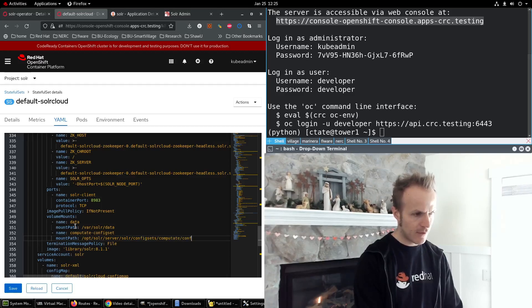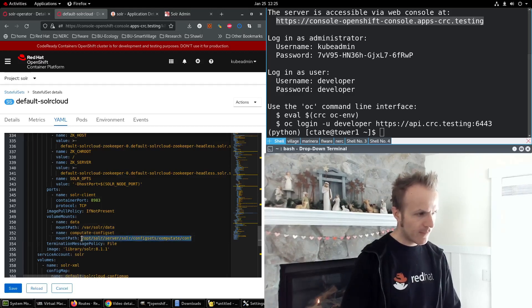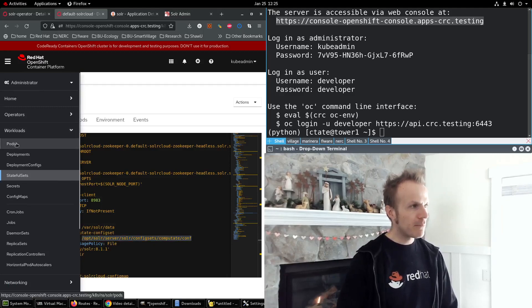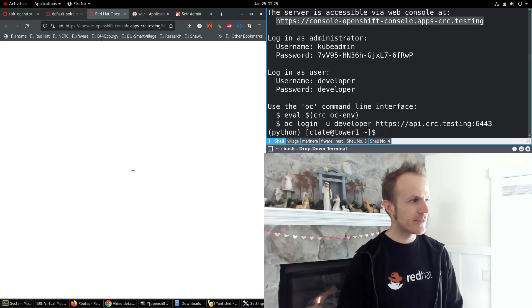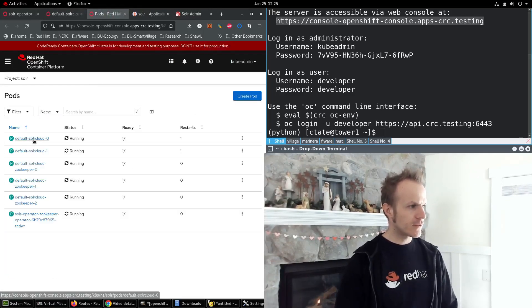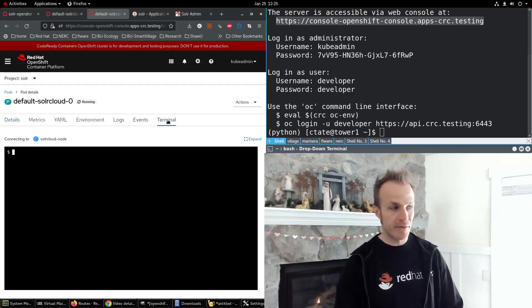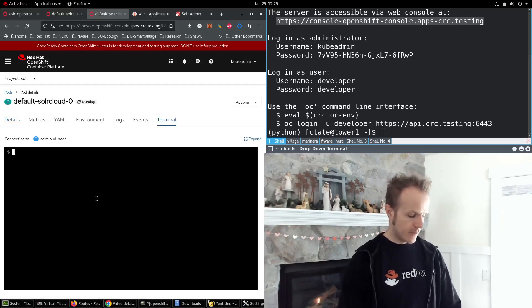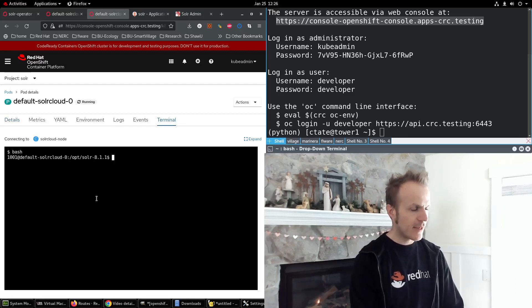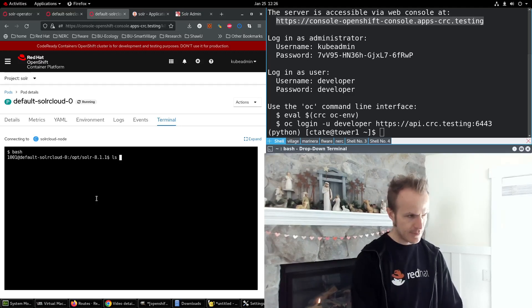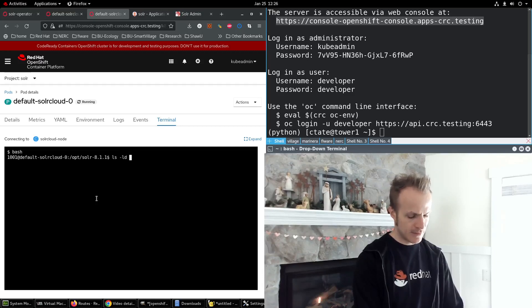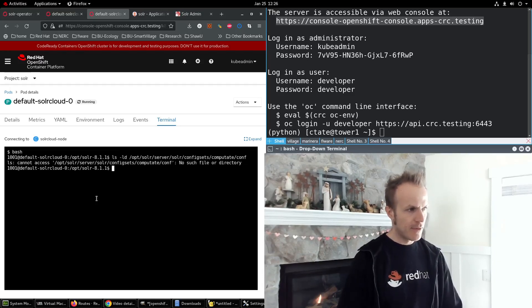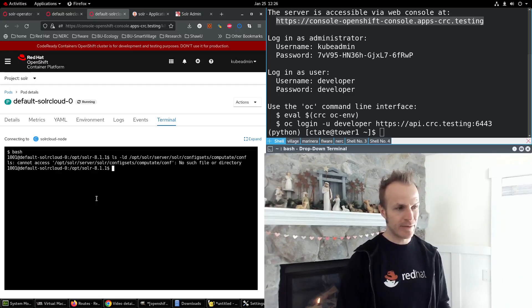If we pull up the pods for this default solar cloud, we go to the terminal, type in bash, and then ls -ld and paste that in. And it says no such file or directory.